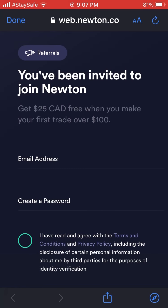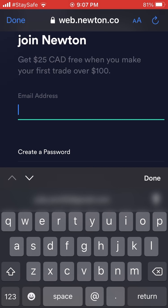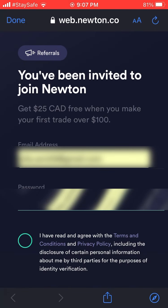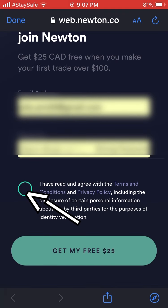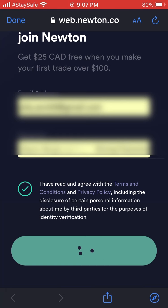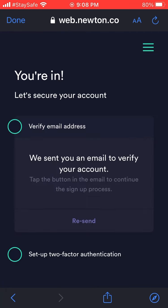You get $25 after you buy and sell $100 Canadian in the account. All you have to do on this page is start the account — enter your email address and your password. Then click 'I have read and agreed to the terms and conditions.' You can also read those terms. Then hit the big button at the bottom.